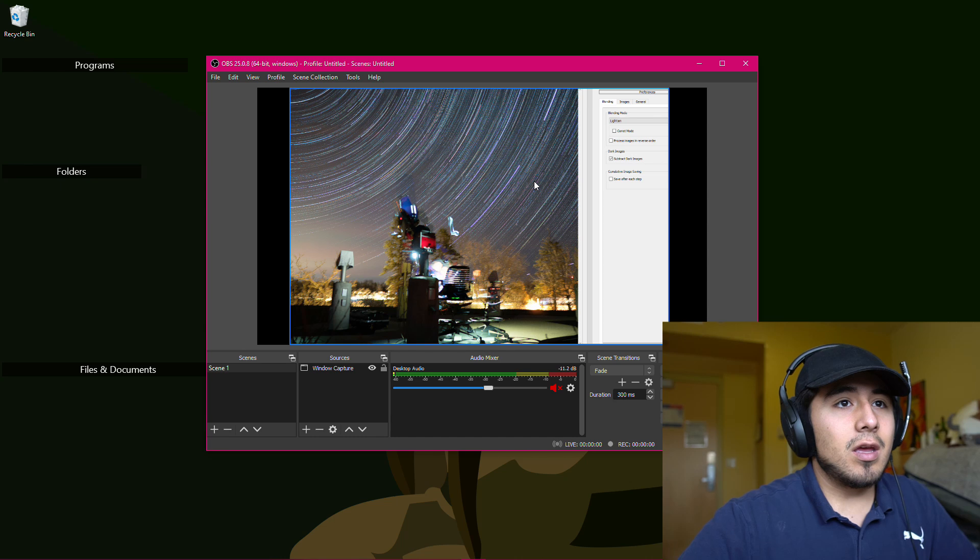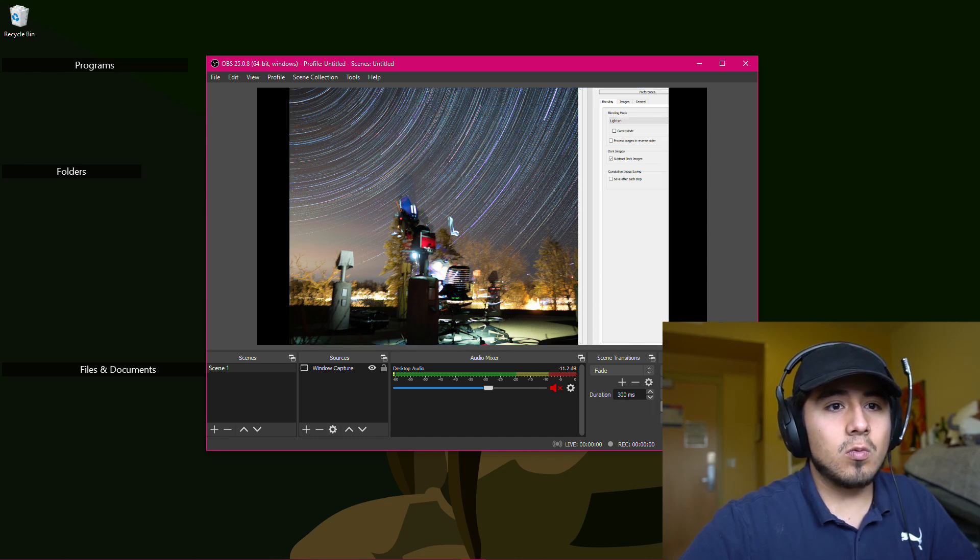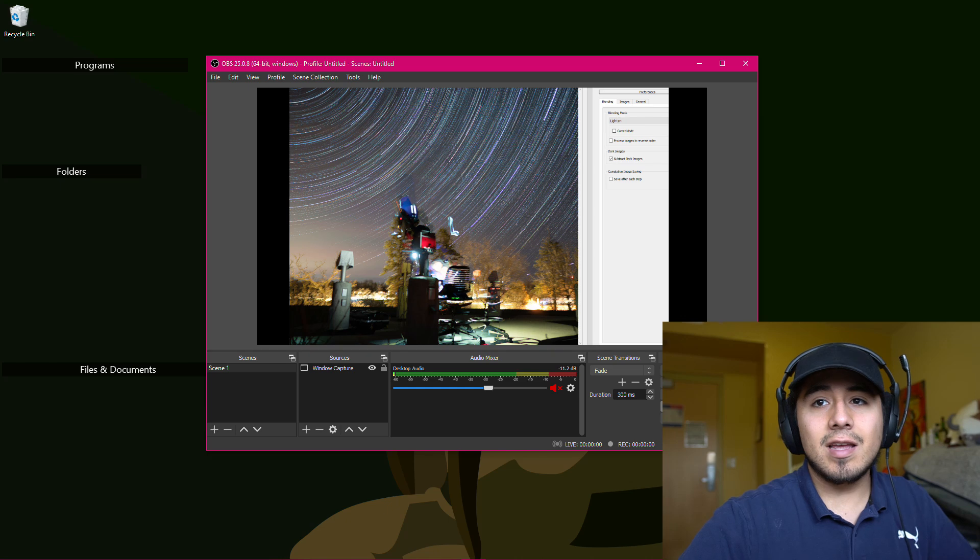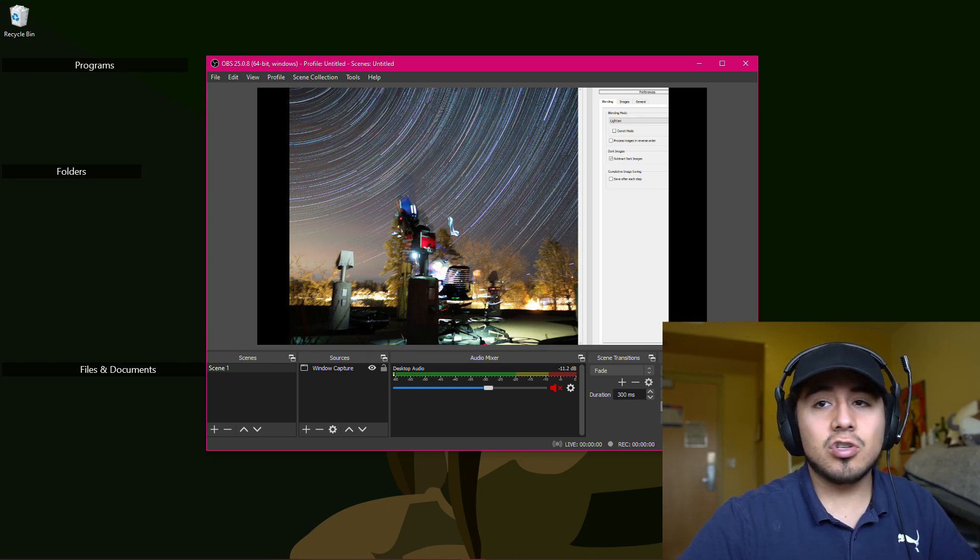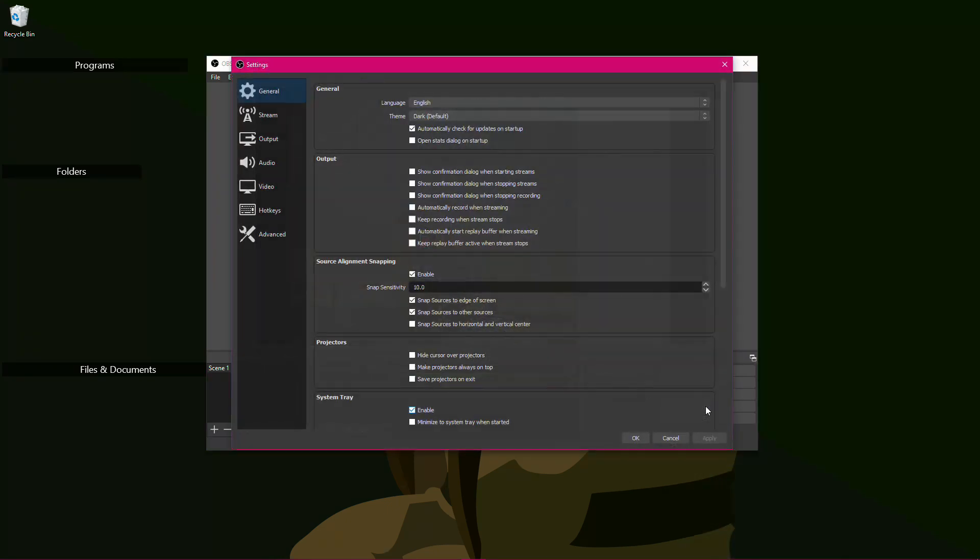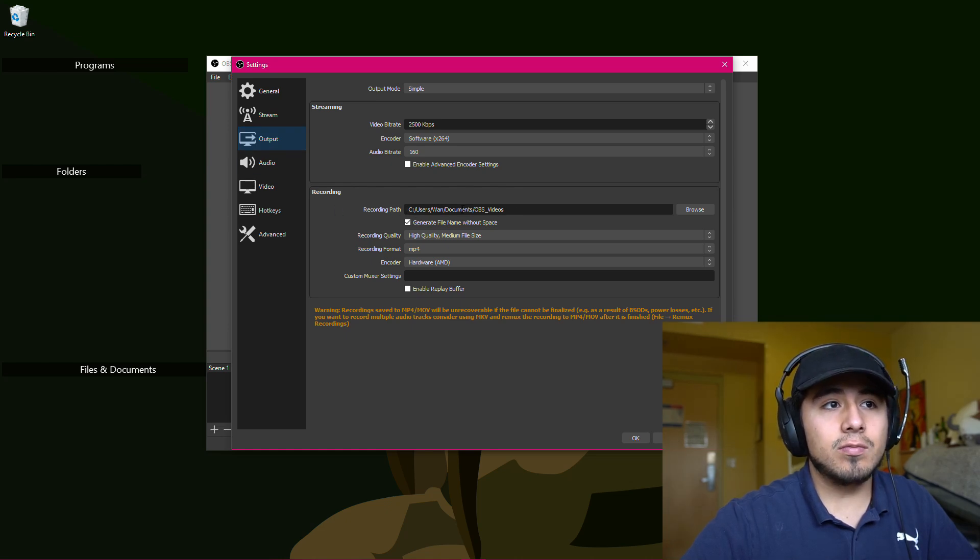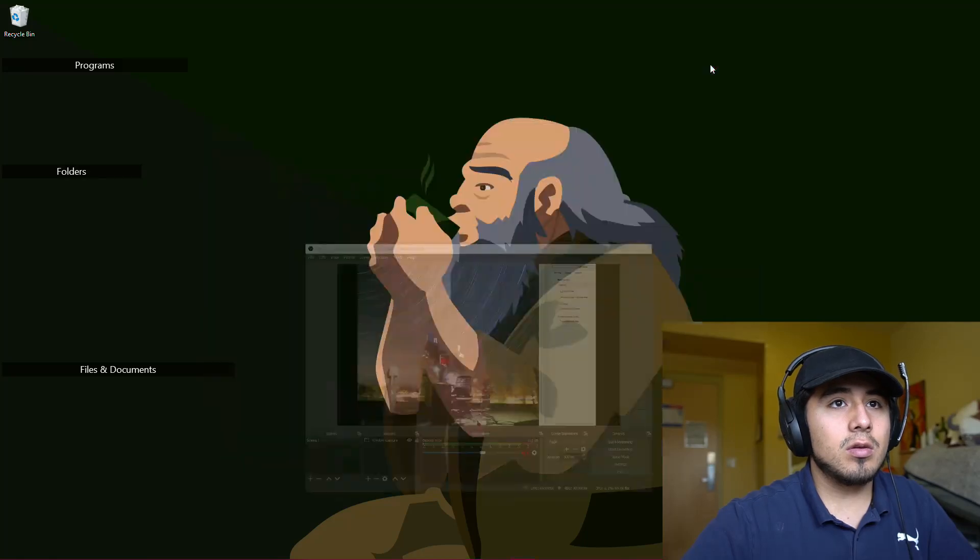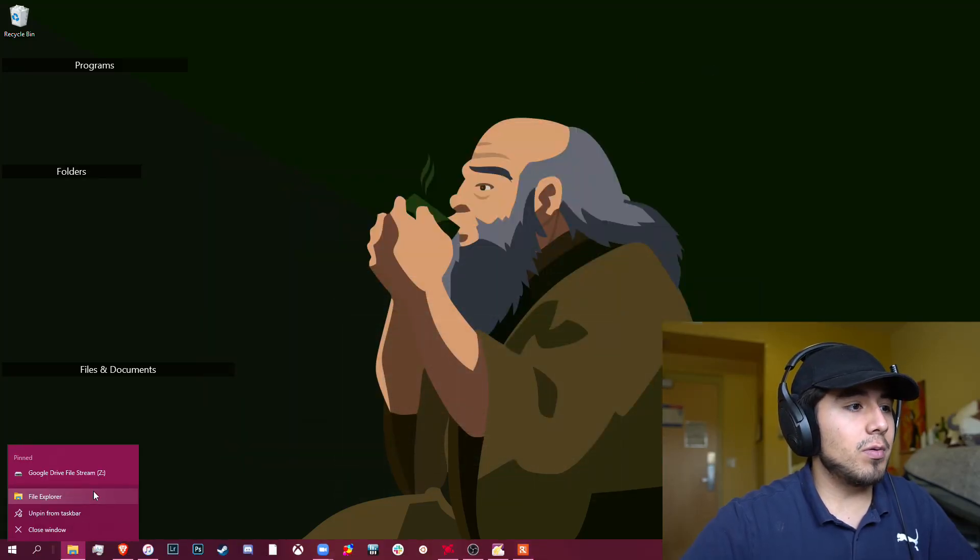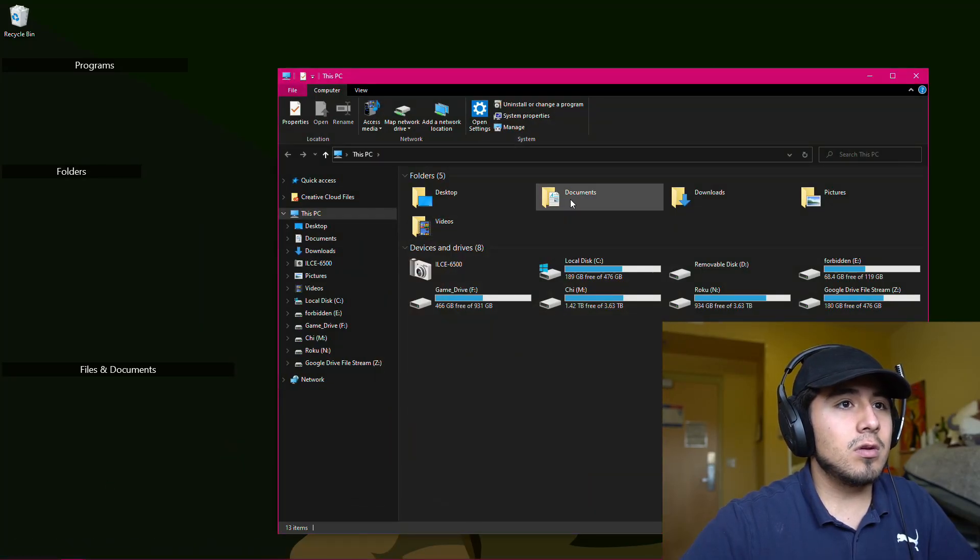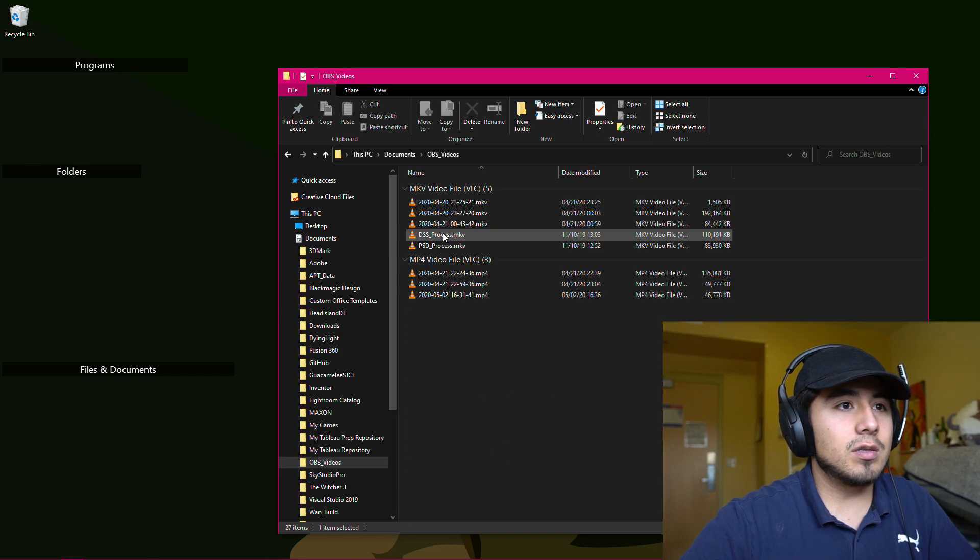And now we can go ahead and go back to OBS. Now it's the step to look at the video we made. If you're not sure where that video was saved, you can go into settings and then output, and it will show the recording path where that video was recorded to and hit OK, minimize this and I'm going to open up that video.